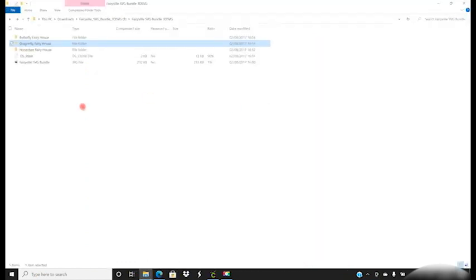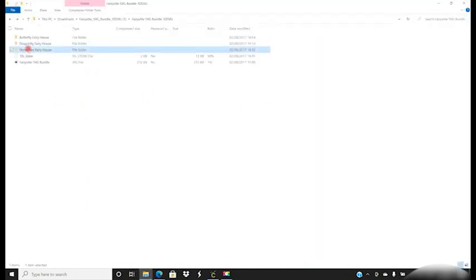I can then go into my downloads and I'm going to select the Honey Bee Fairy House. Because we're doing all three houses I have paid for the bundle rather than the individual files, but regardless of whether you pay for the bundle or the individual file you'll see the Honey Bee Fairy House folder.